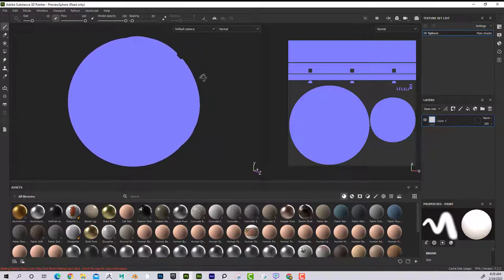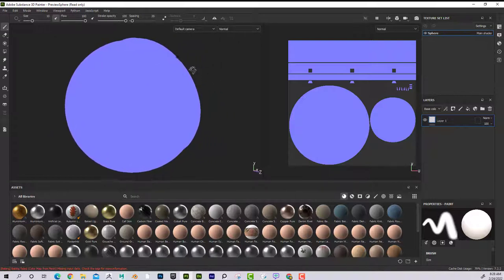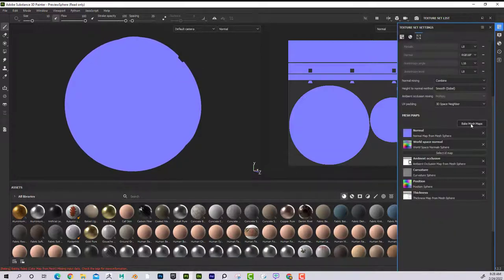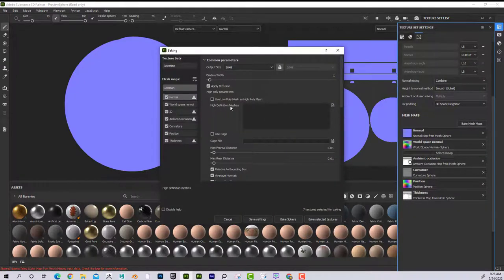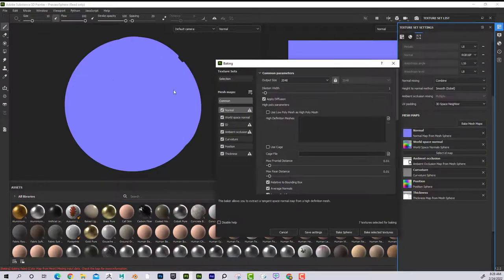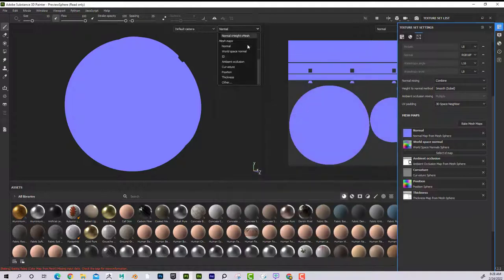The normal map — I can see it's all purple or blue right now, and there's nothing too elaborate about it. That's because it didn't have a high poly mesh. If it had a high poly definition mesh assigned to it, we would actually see something on this map, but since it doesn't, that's why we don't see anything.